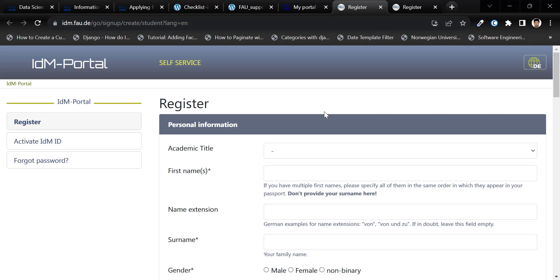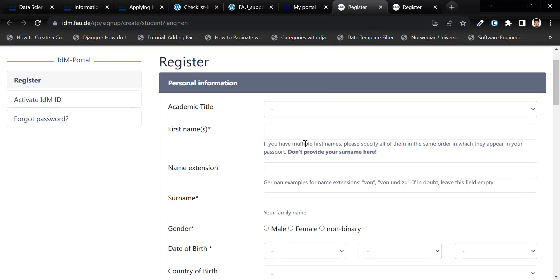If you have registered before, there's no need to do it again. In case of issues with multiple first names, reach out to the IDM support team.